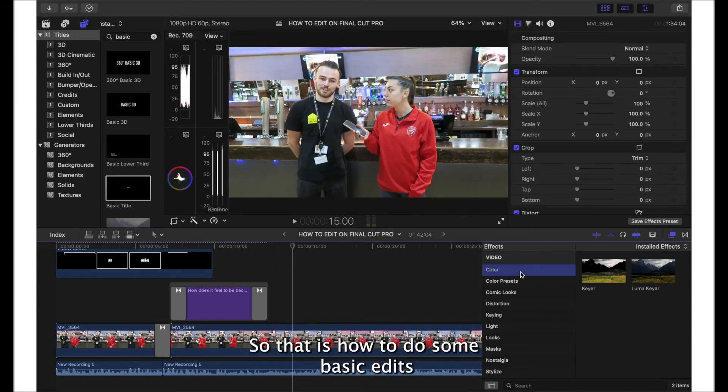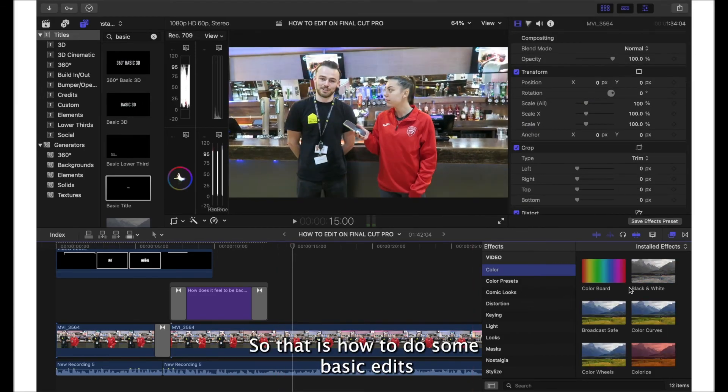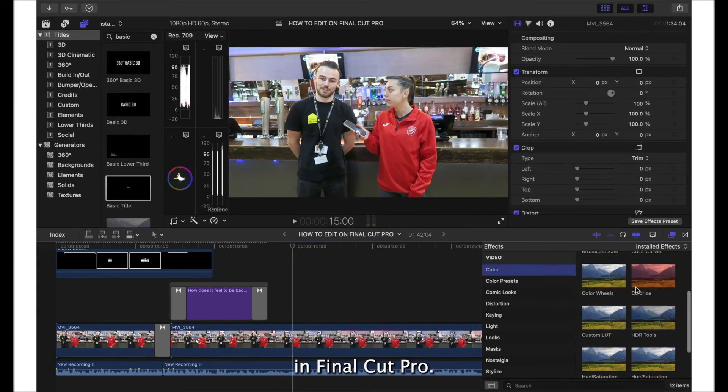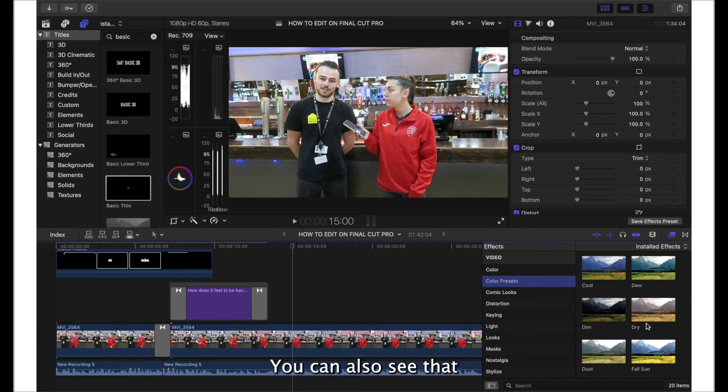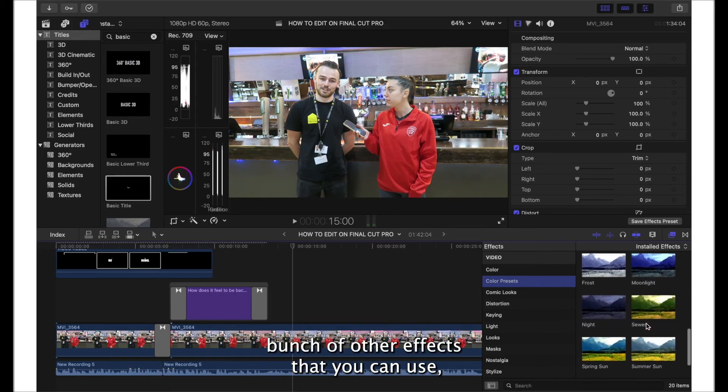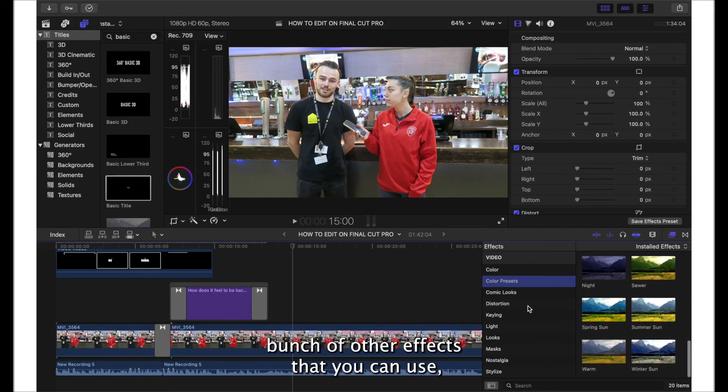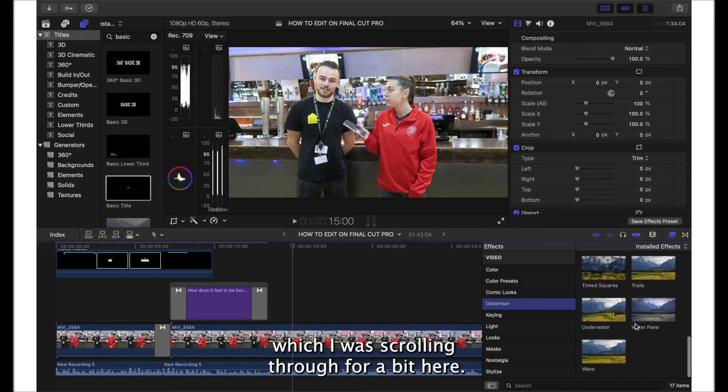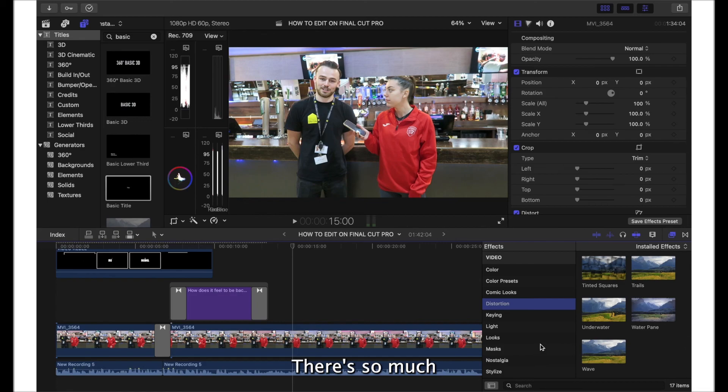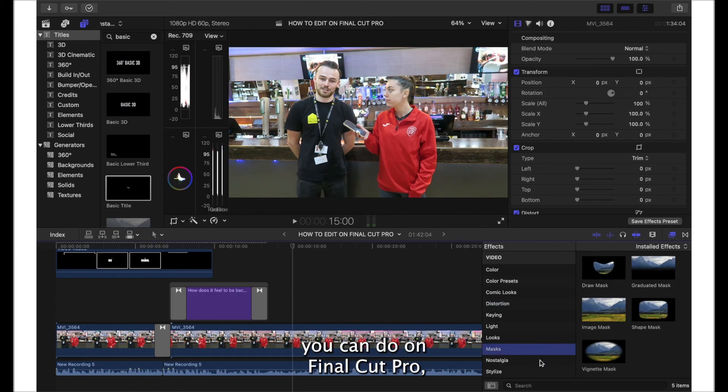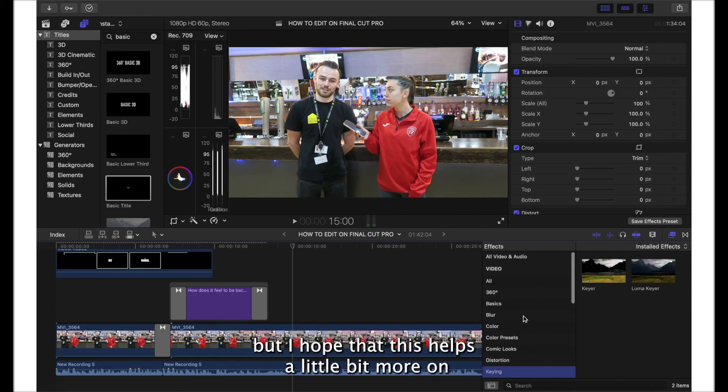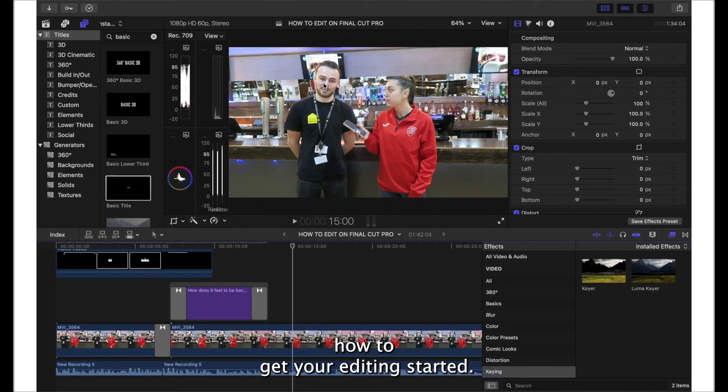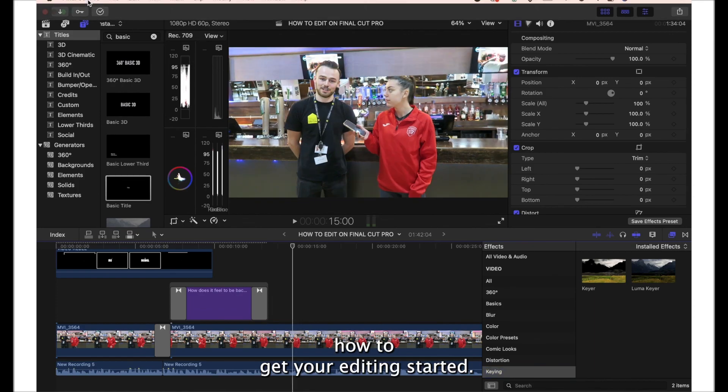That is how to do some basic edits in Final Cut Pro. You can also see that there's a bunch of other effects that you can use which I'm scrolling through a bit here. There's so much you can do on Final Cut Pro, but I hope that this helped a little bit more on how to get your editing started.